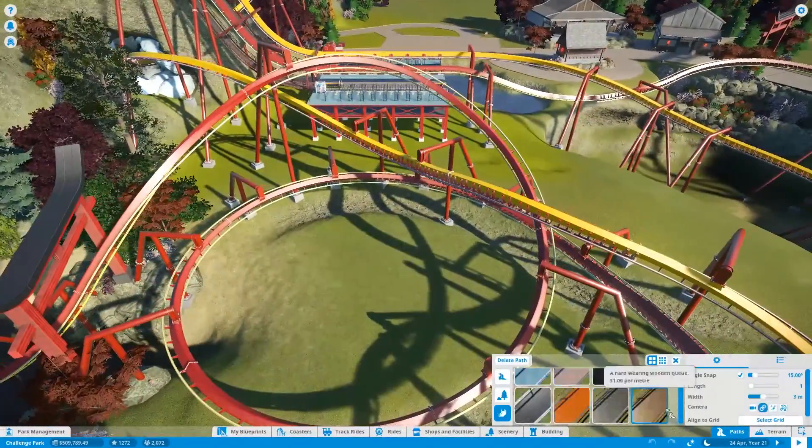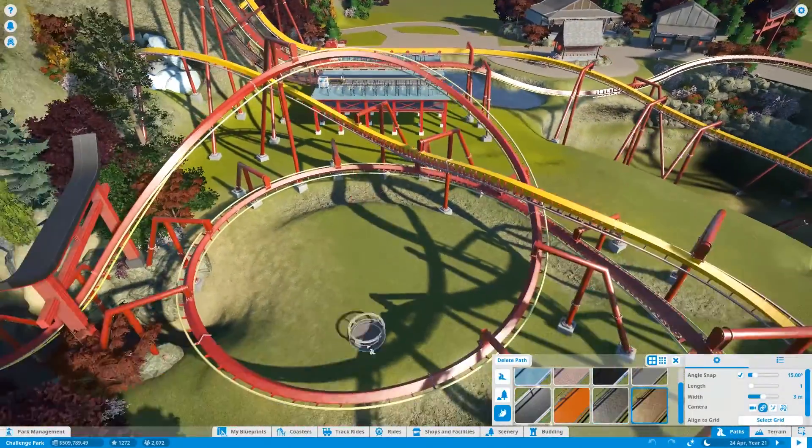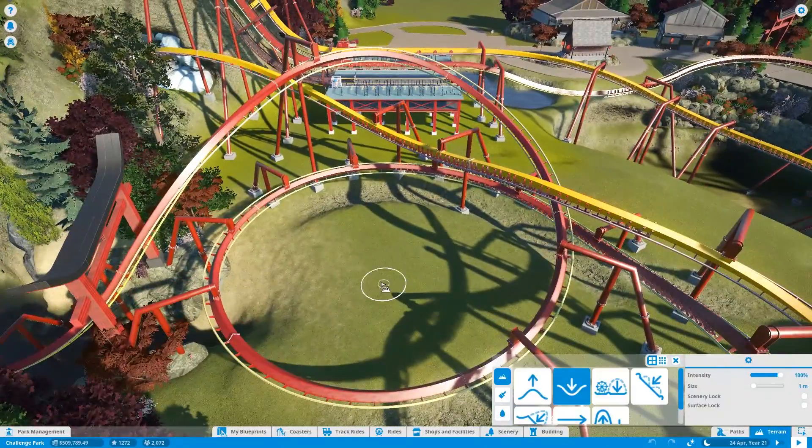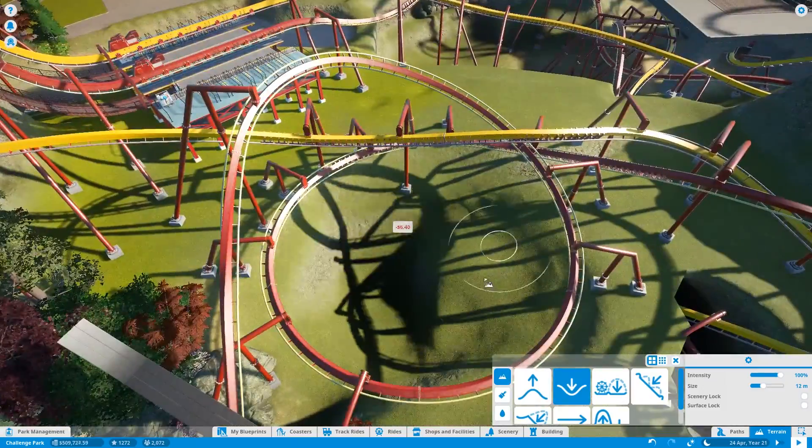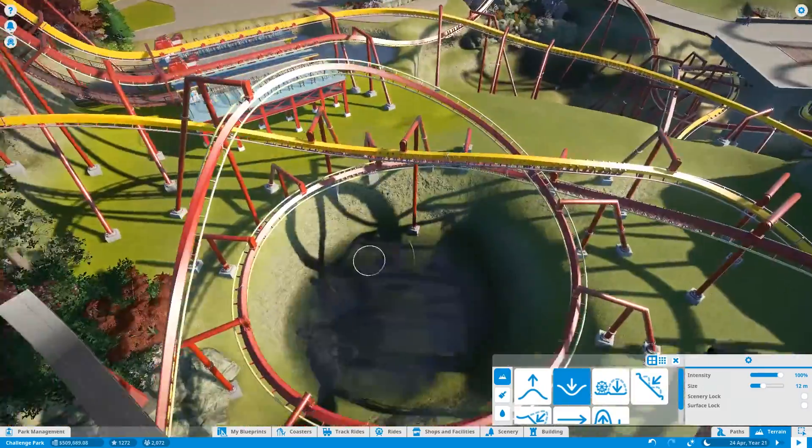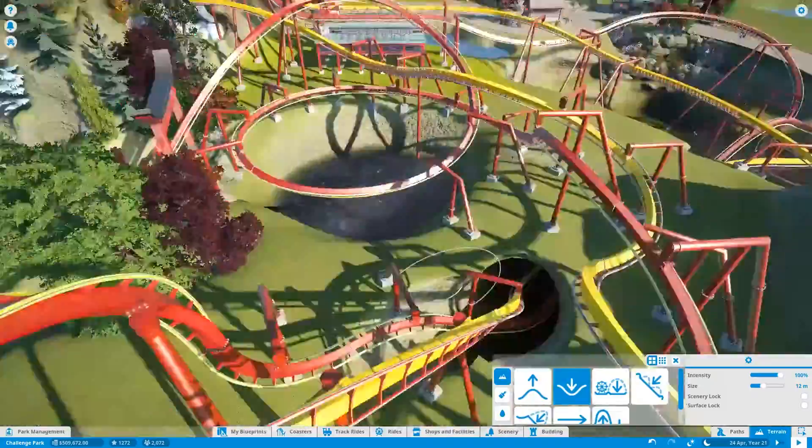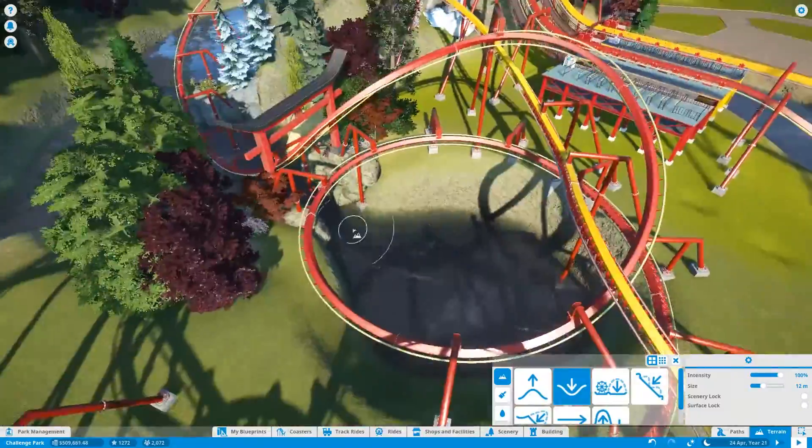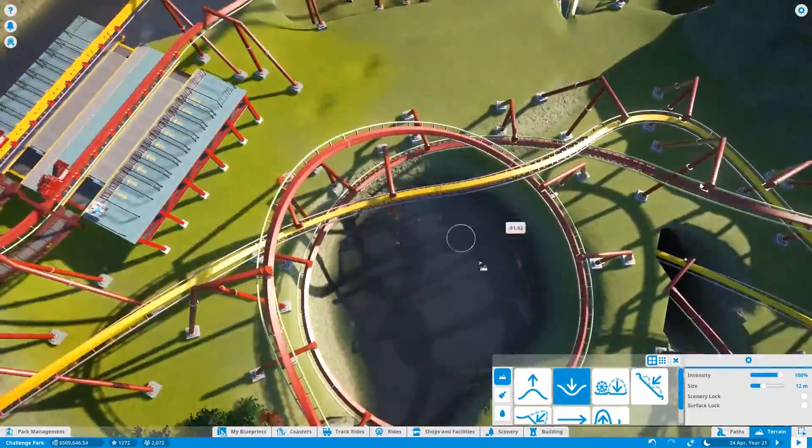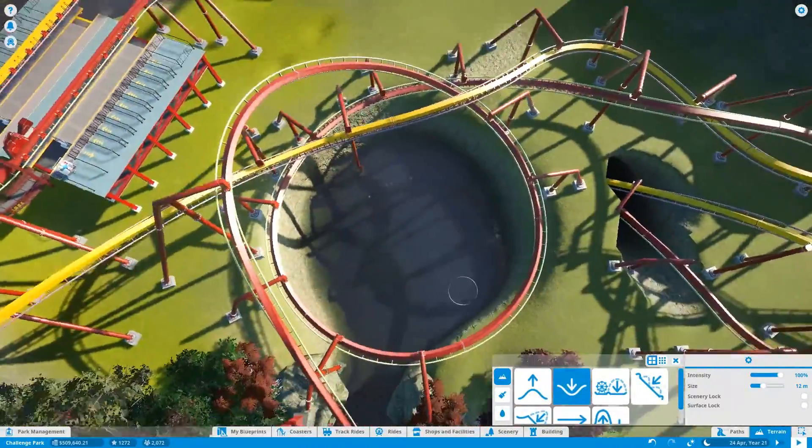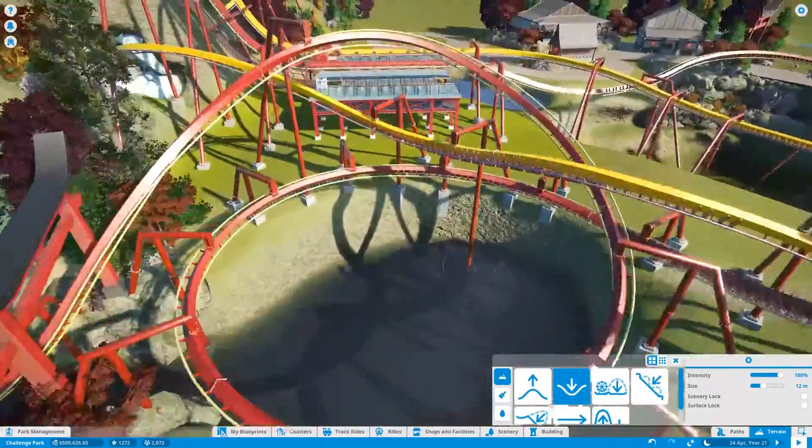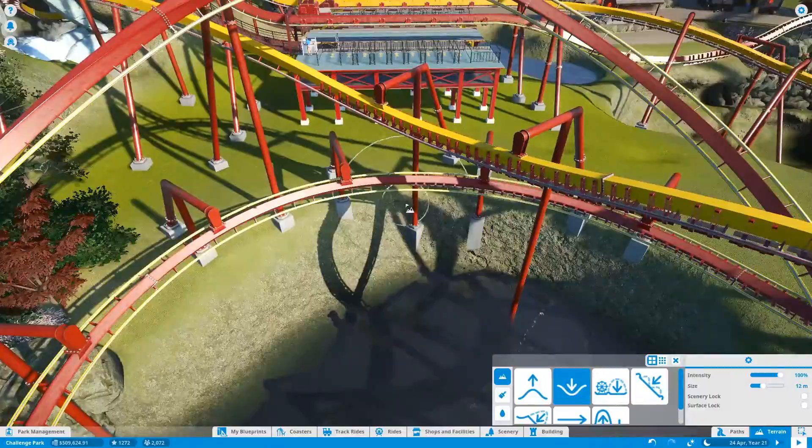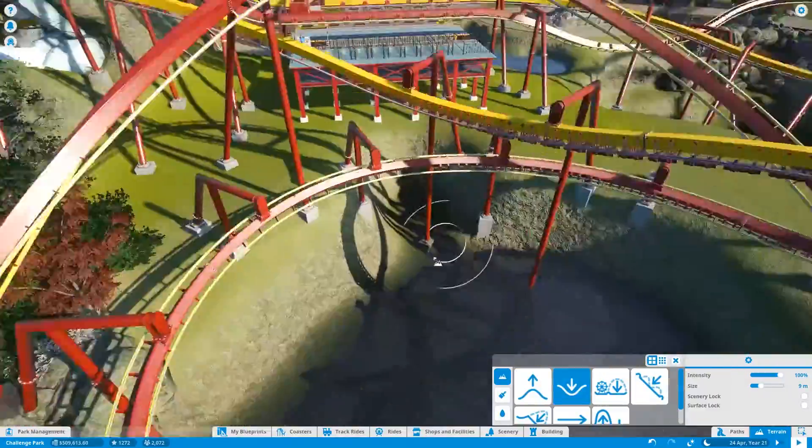Hello everybody, it is the AmazingGamingGuy here and welcome back to my Dueling Dragons build in Planet Coaster. Now this week I thought I'd work on this area that you can see on the screen here, this sort of helix area.